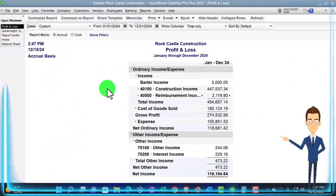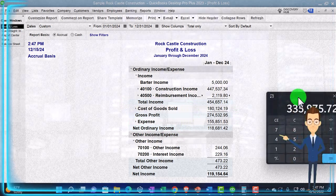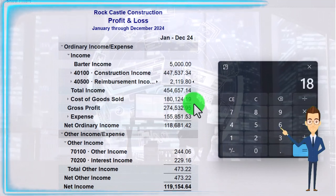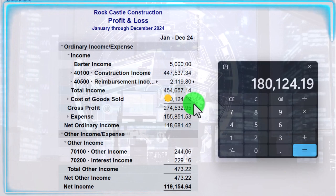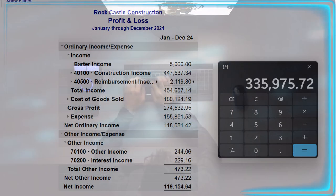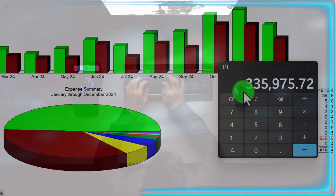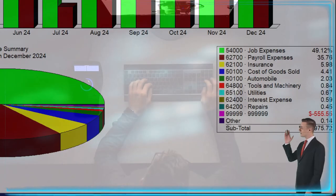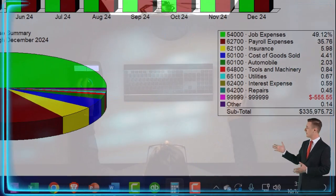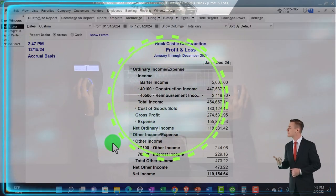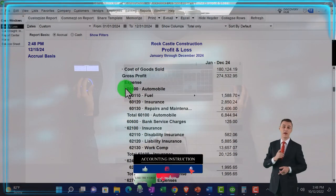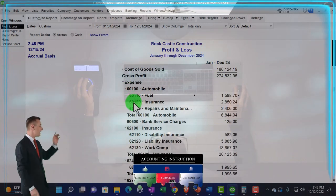If I go back to the Profit and Loss to check that out — we have cost of goods sold, which is a major expense at 180,241.24, plus the other expenses of 155,851.53, which gives us 335,975. So that ties out exactly. There are our expense accounts broken out. On the expense side, this could be a more useful grouping for the charts because typically we're going to have more types of expenses, and I think they're using the parent accounts instead of the sub-accounts.